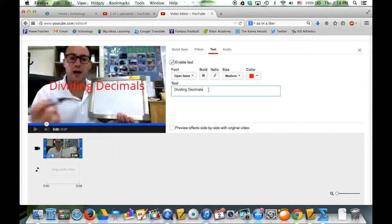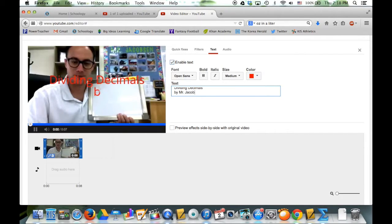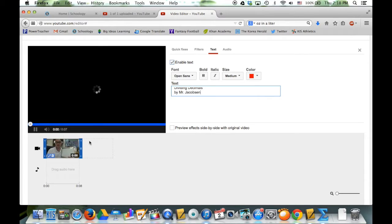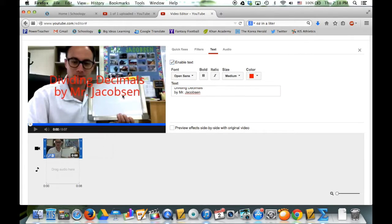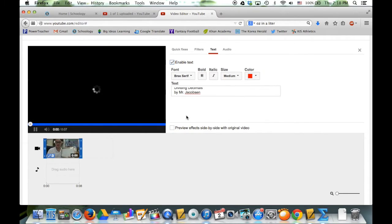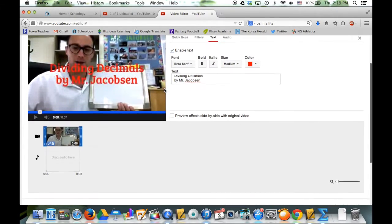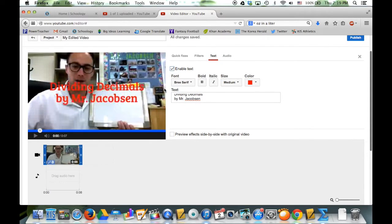That's a little bit easier. Maybe I also want to have my name - by Mr. Jacobson. So now you can see that there. That's not too bad. Change the font - maybe snazz it up a little bit. Okay, that's not terrible.